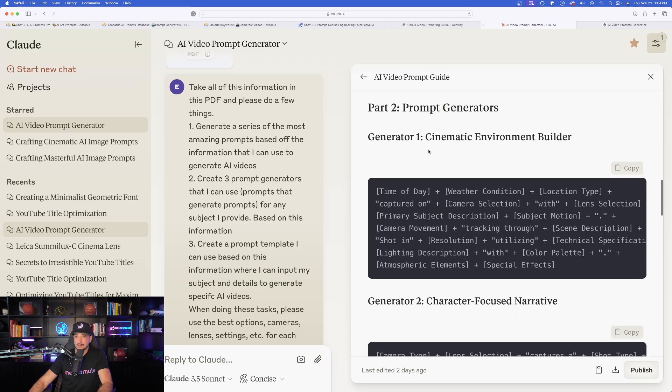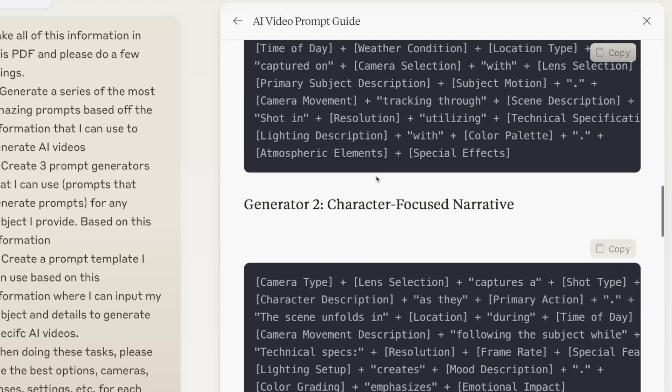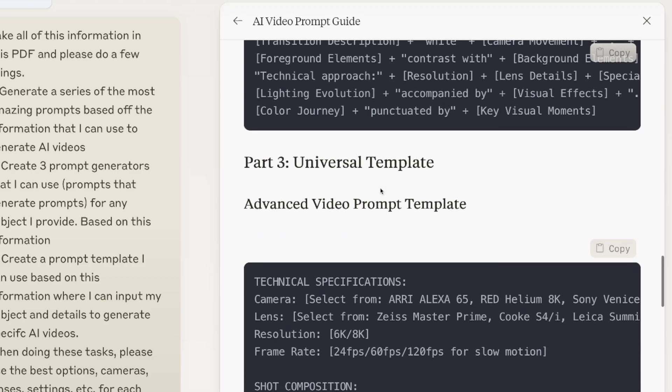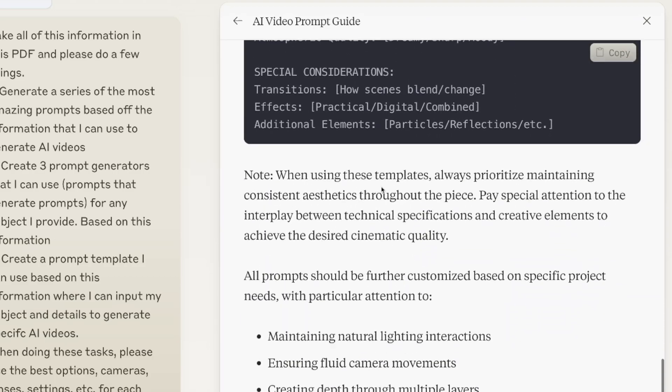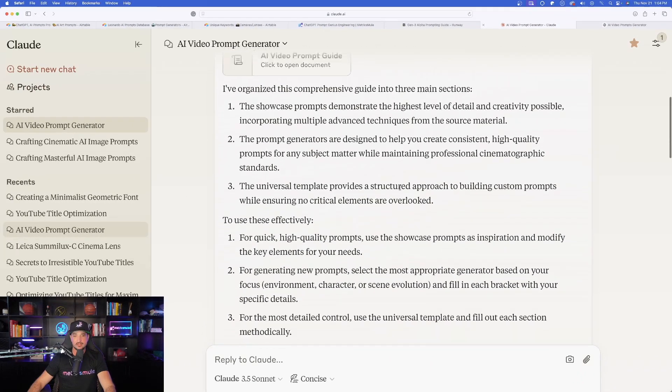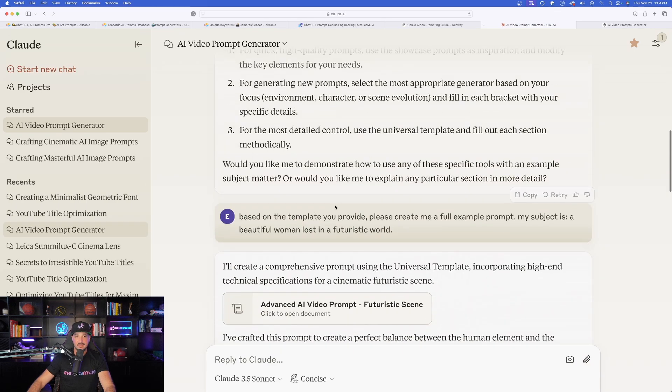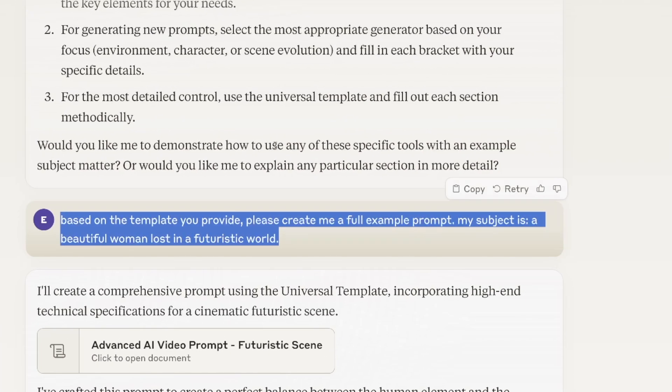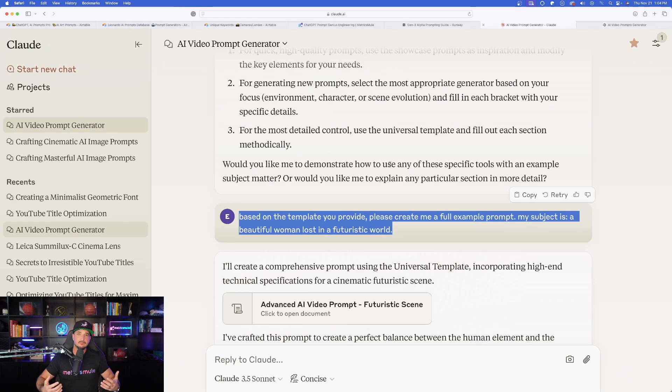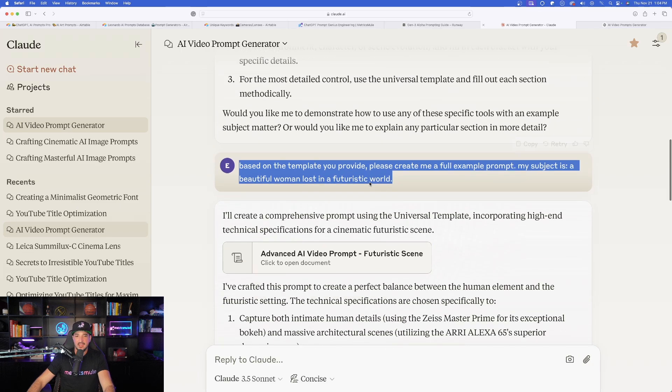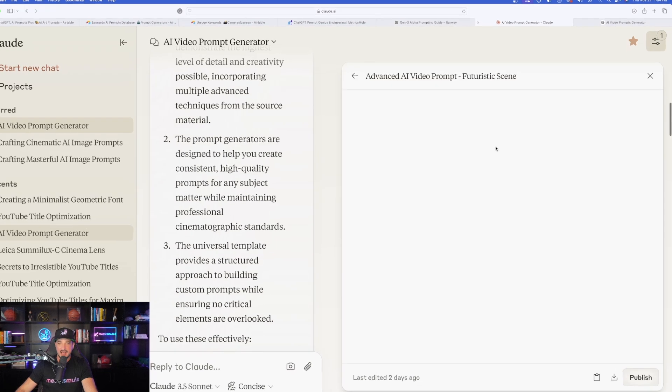Here are all of the example prompts it gave me. Amazing. And the most important aspects it's given me: the camera, the lens, and then even the specific movement, depth of field, and important key details that are really going to make my AI video stand out. So right off the bat, I'm going to get these three prompts, exactly what I was wanting. Now, the next thing, a prompt generator. Look at this prompt generators. Again, this is beautiful because now it's going to give me a template. And all I have to do is fill in the bracket of text.